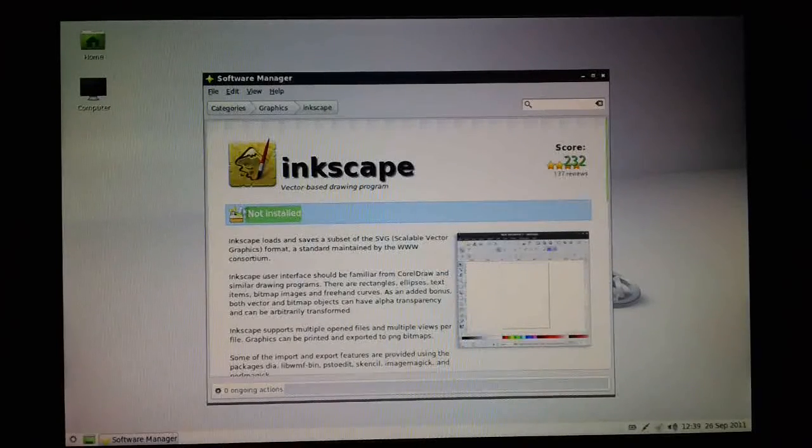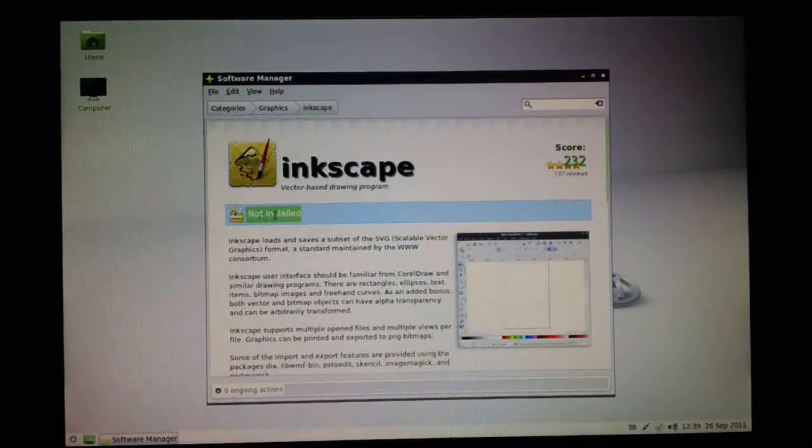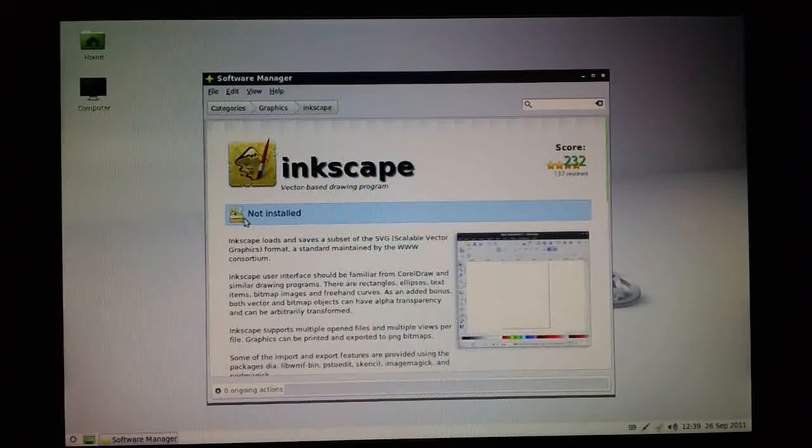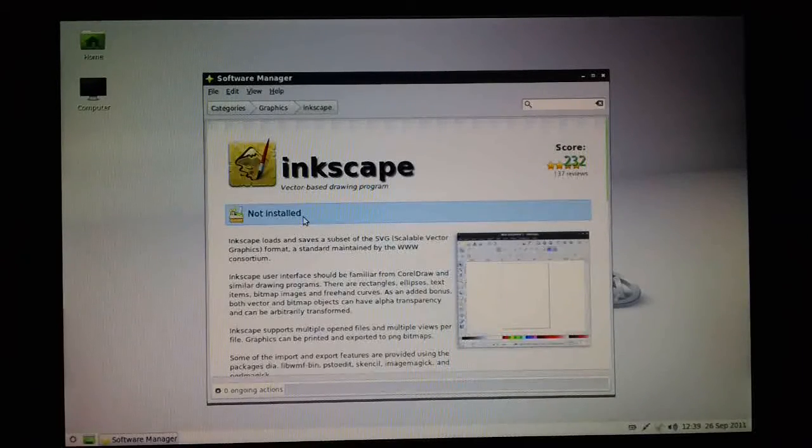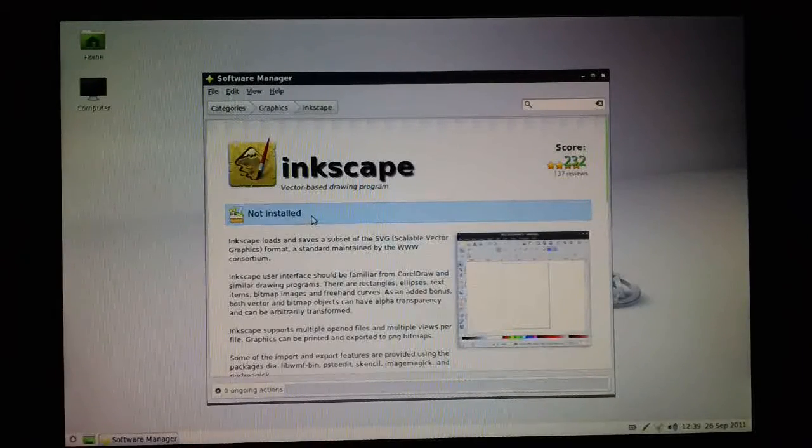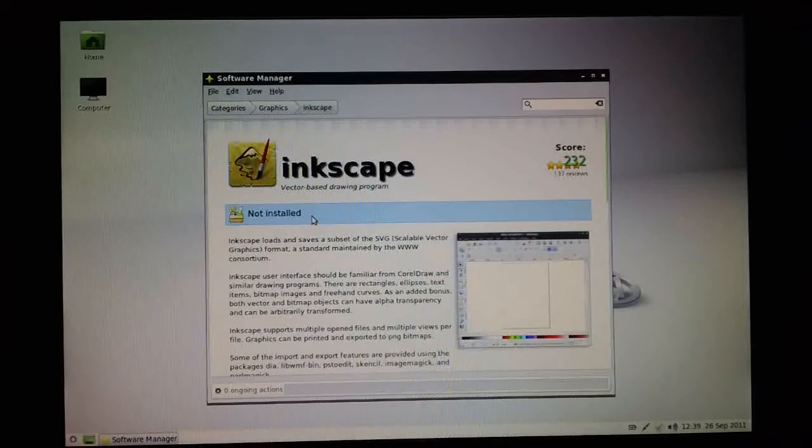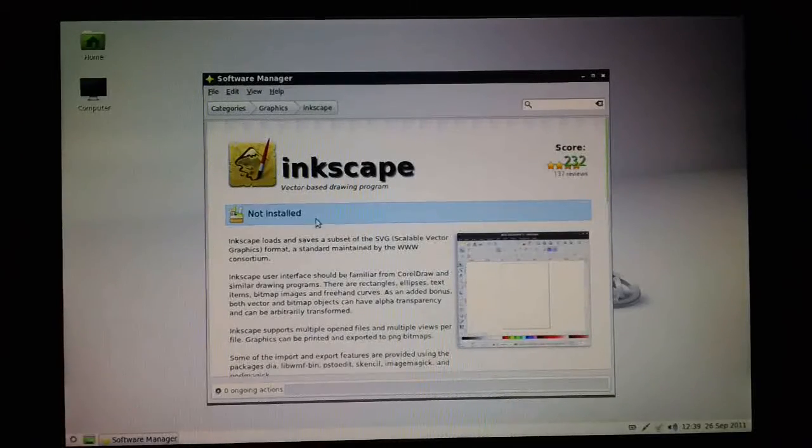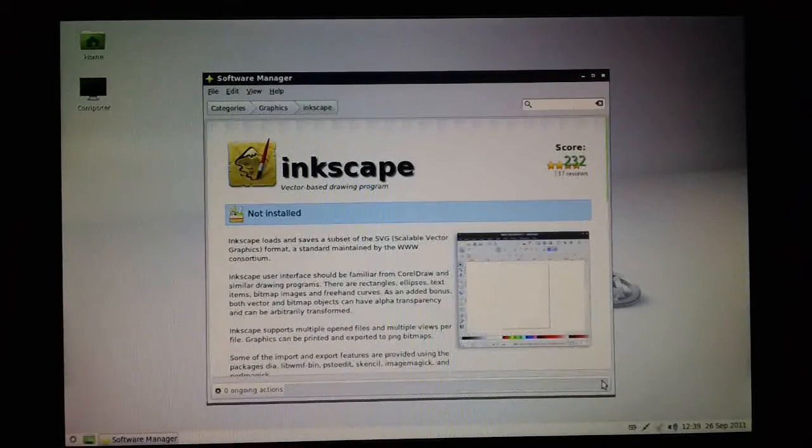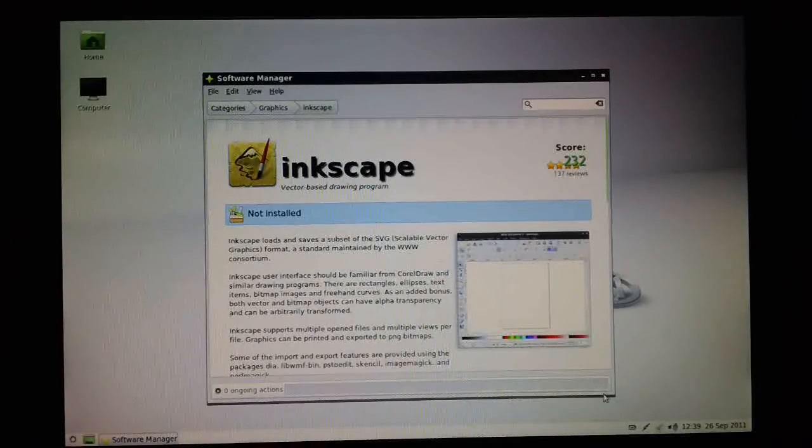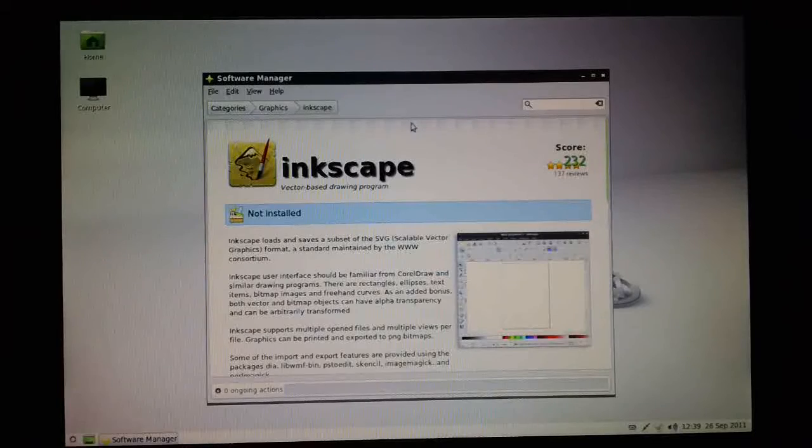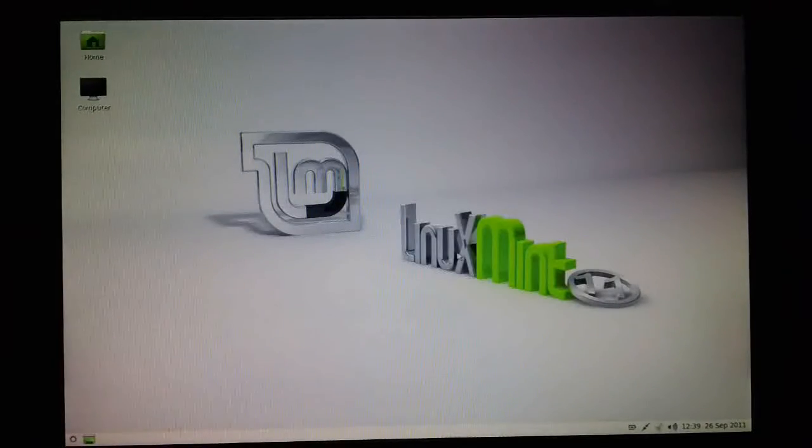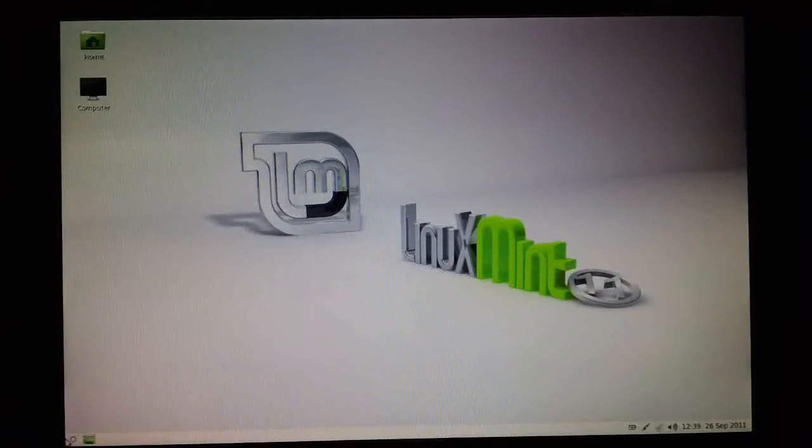Notice here that the Software Manager doesn't immediately update itself to say that it is installed, unlike the Ubuntu Software Manager which does a better job of reflecting the updates. The next thing we could do is to come out of this and check to see whether it is in fact installed.